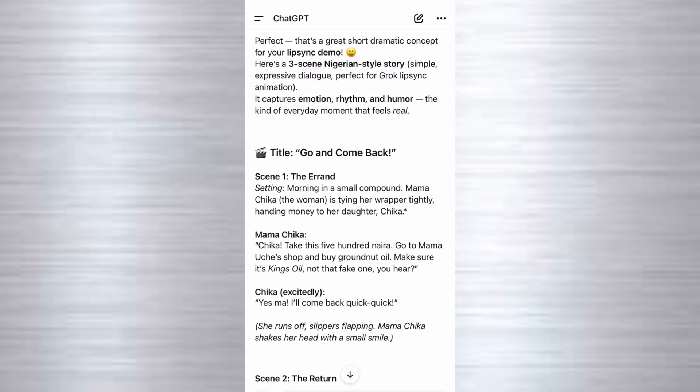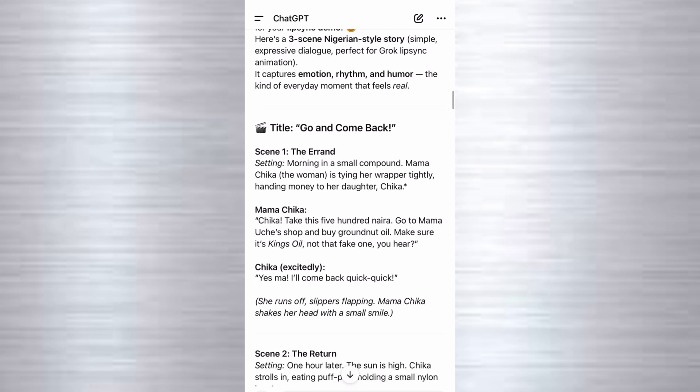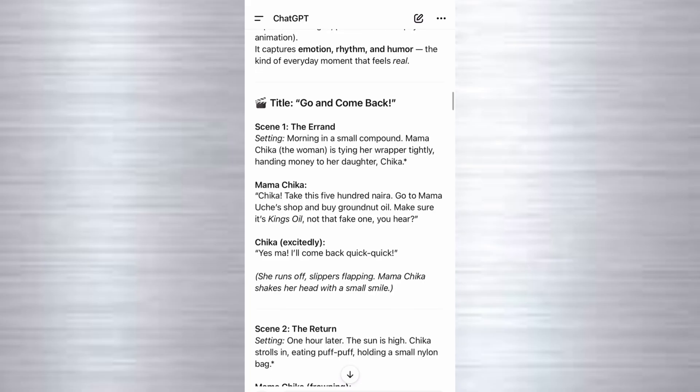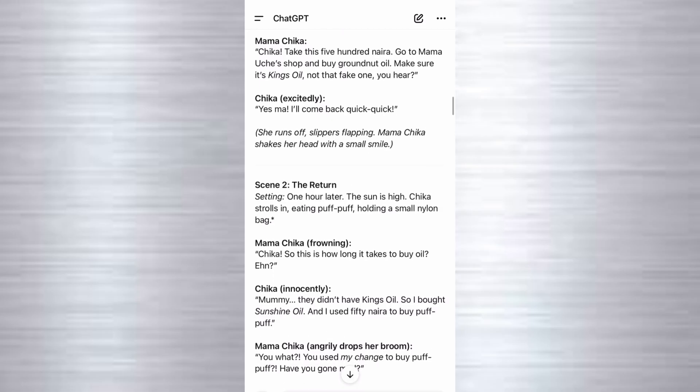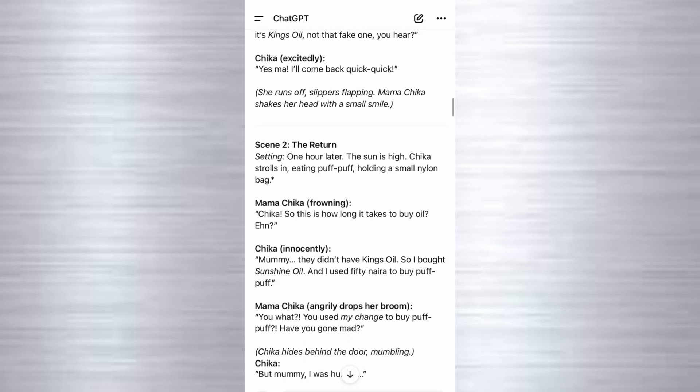This is the response. And then the title of our story is go and come back. As you can see, we have scene one and we have the dialogue part. What Mama Chica is going to be saying followed by what Chica is going to be saying. And then we have scene two like that with what each of the characters will be saying.